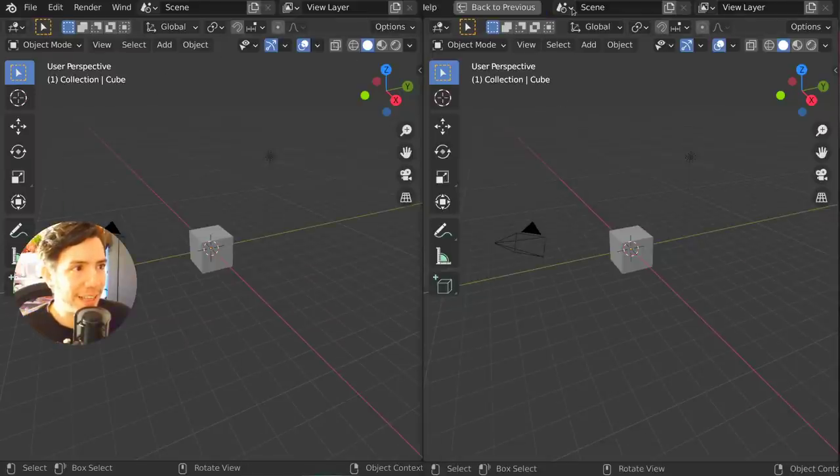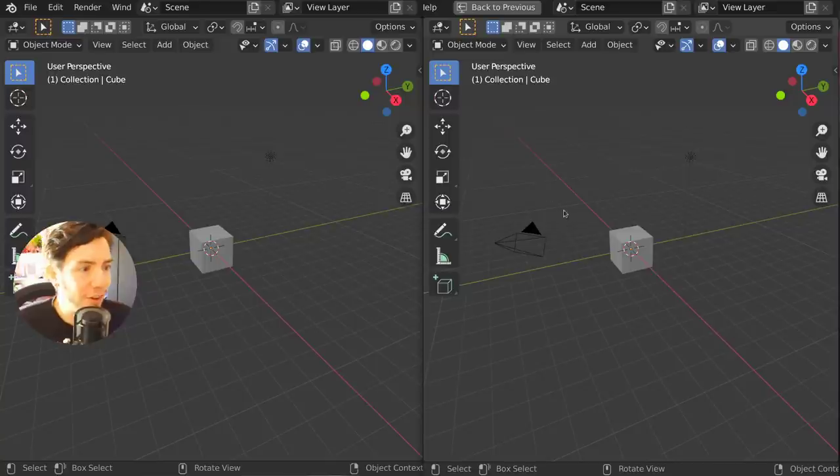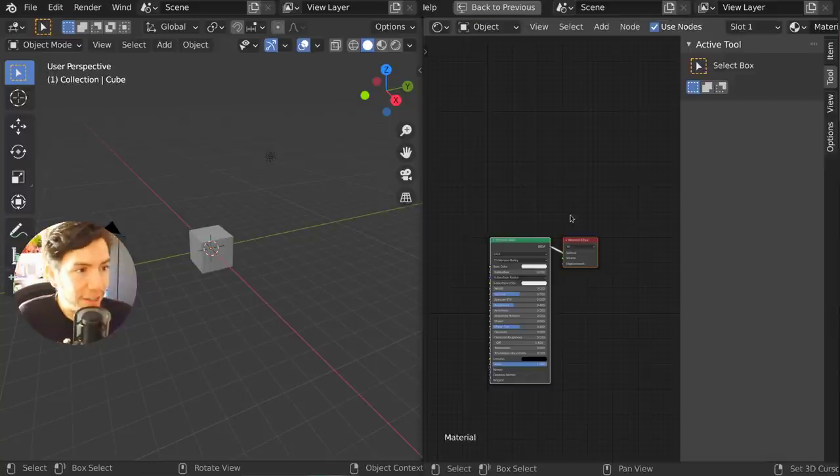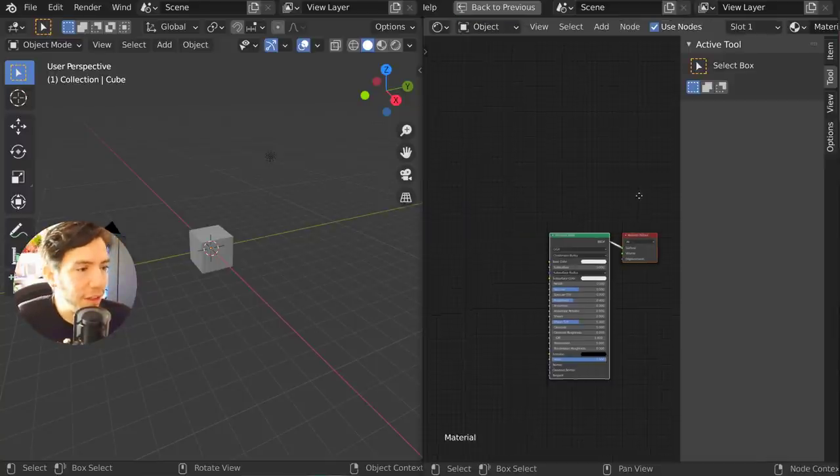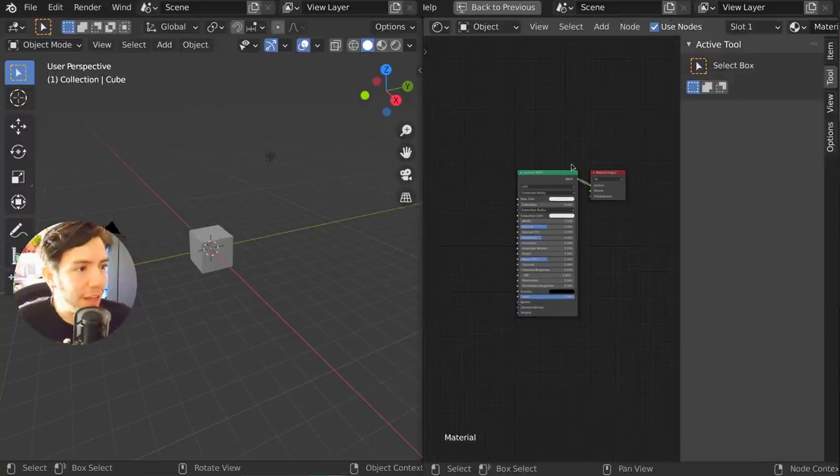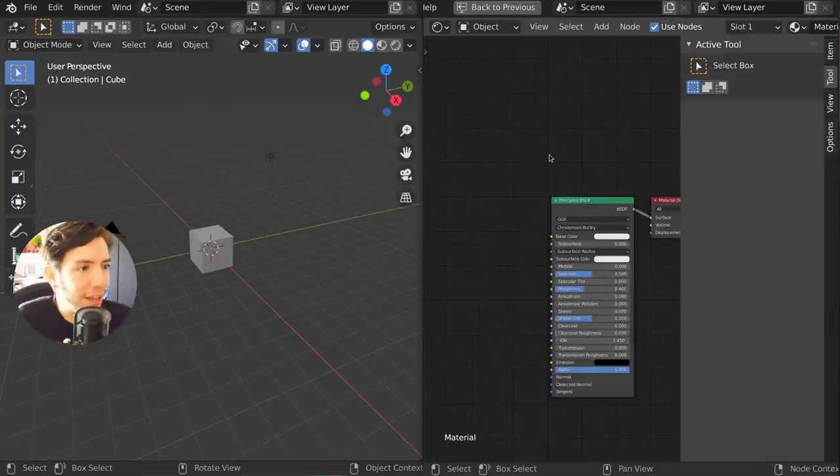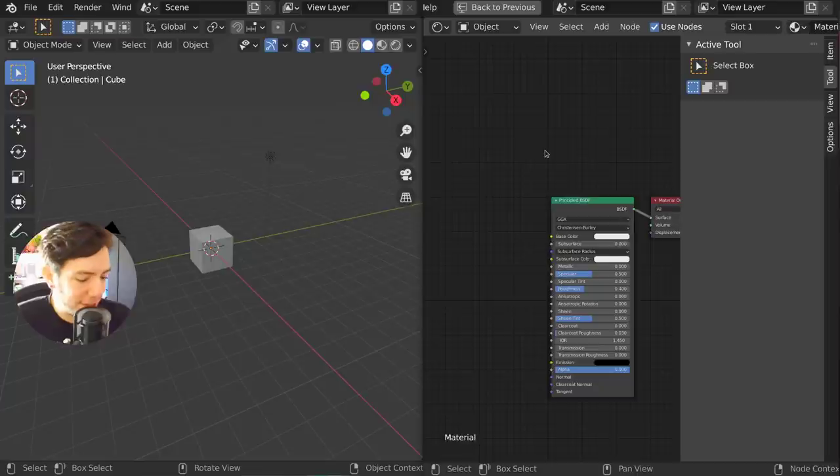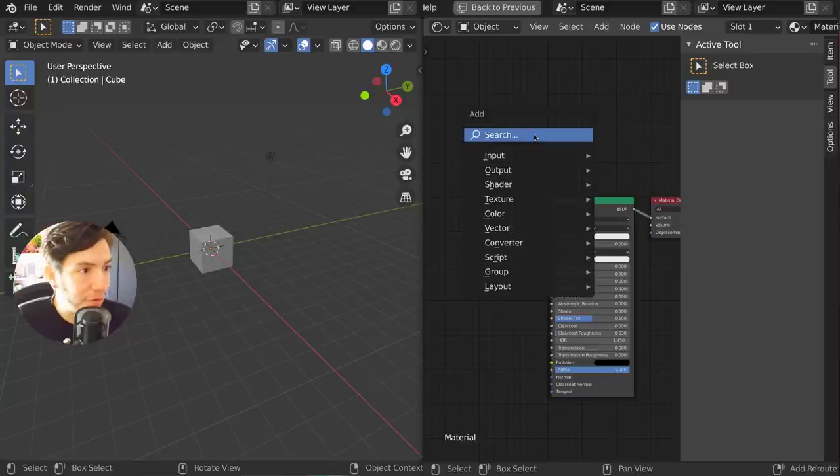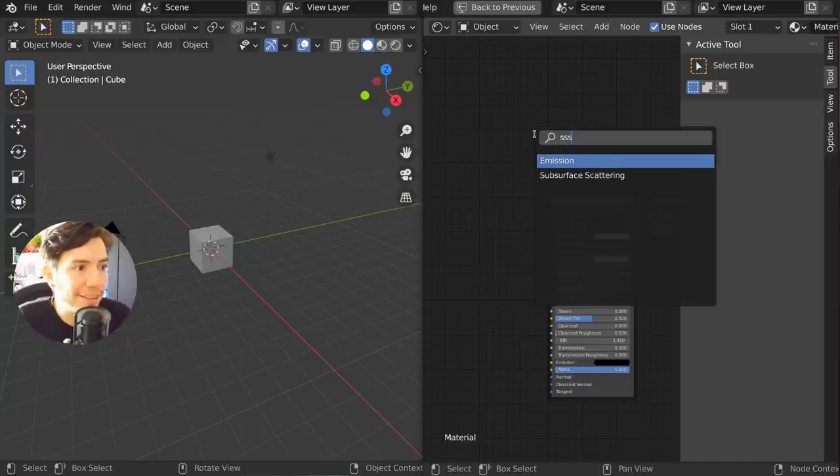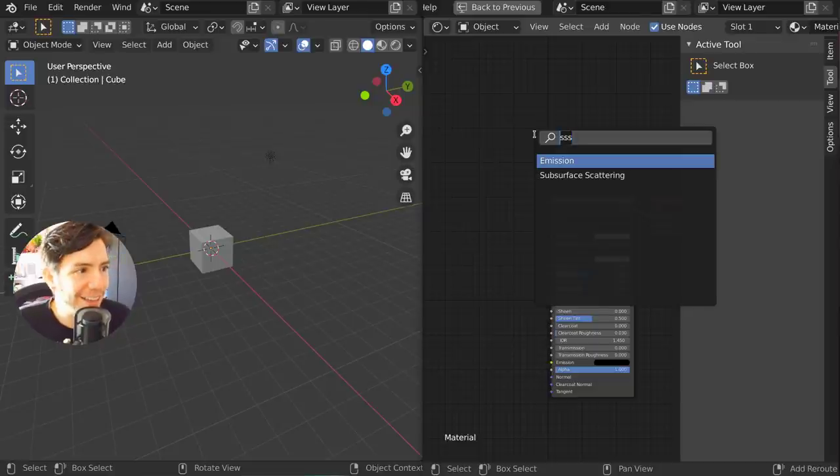So let's go. Let's switch to the node editor here and search for... let's see, 'sss', and there is SSS.